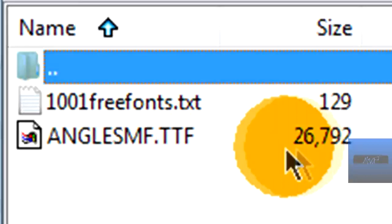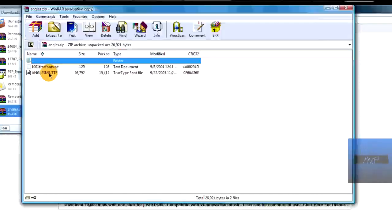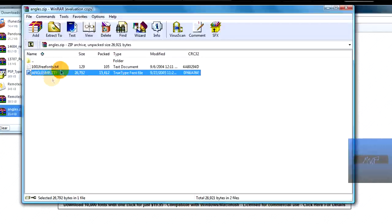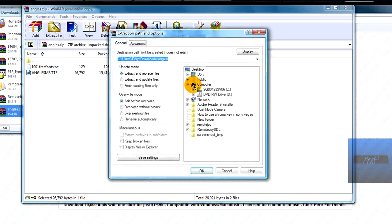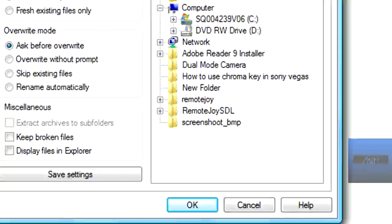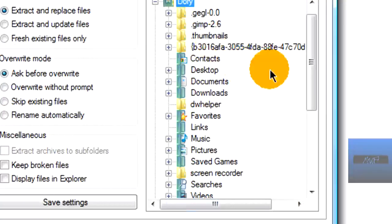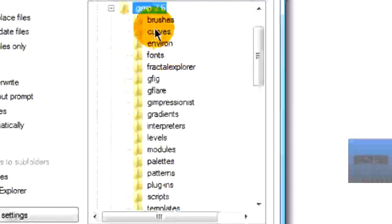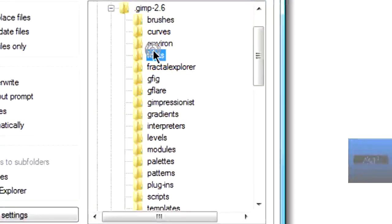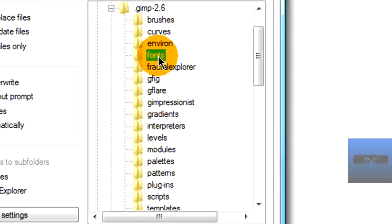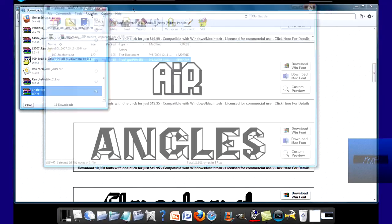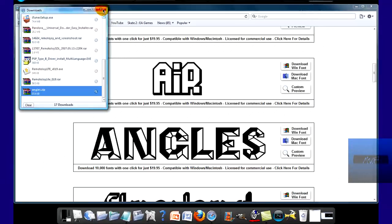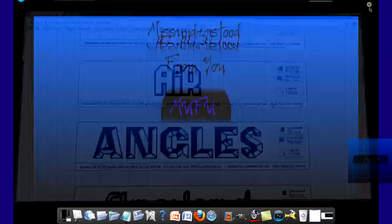AngelsMF.ttf. That's basically the text. So what you want to do is click on it and go to extract. Go wherever, pick a place where you want to extract it at. I'm going to pick GIMP fonts. It should have a fonts folder. Alright, so there. It's already there. You can just close your internet browser.